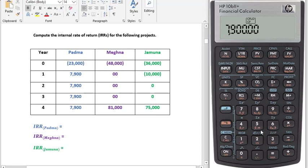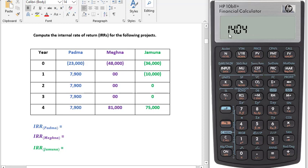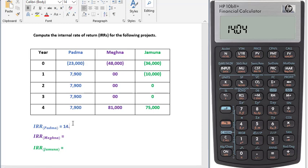Now we have to press Shift, then this button — here you can see that IRR/YR is written in orange color. Press this button. So we have our IRR, which is 14.04 percent for project POTDA.